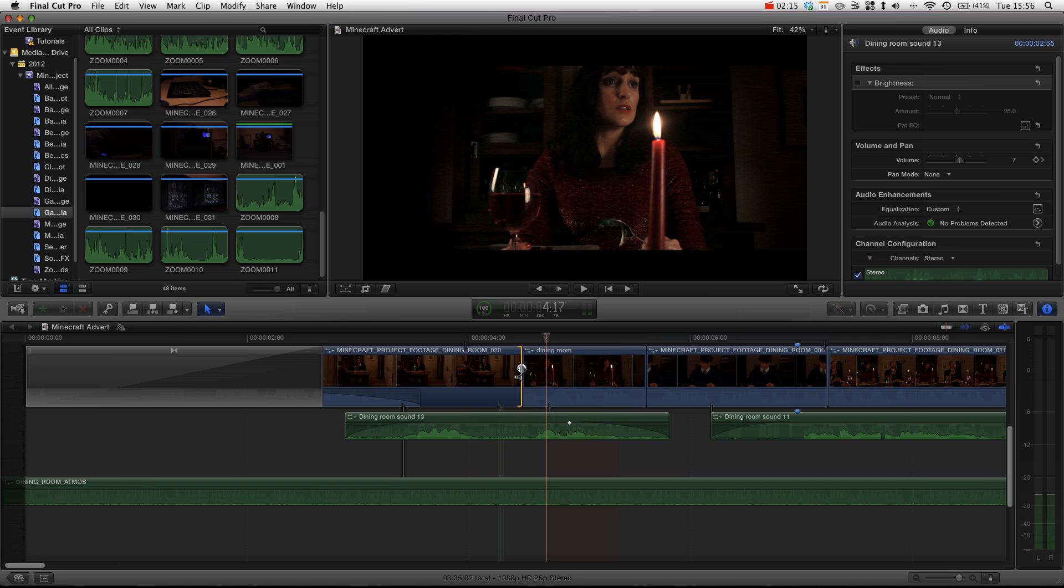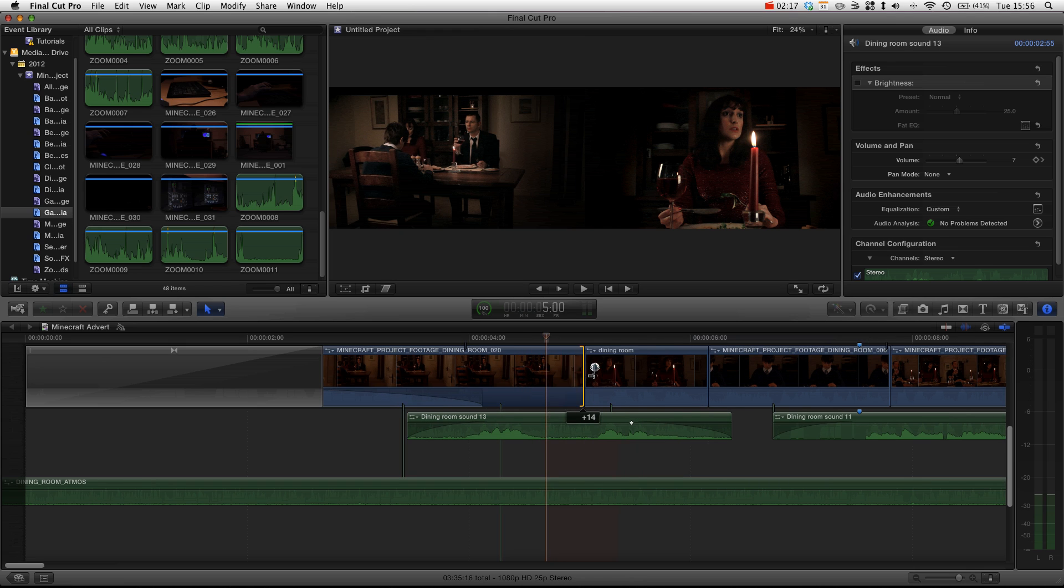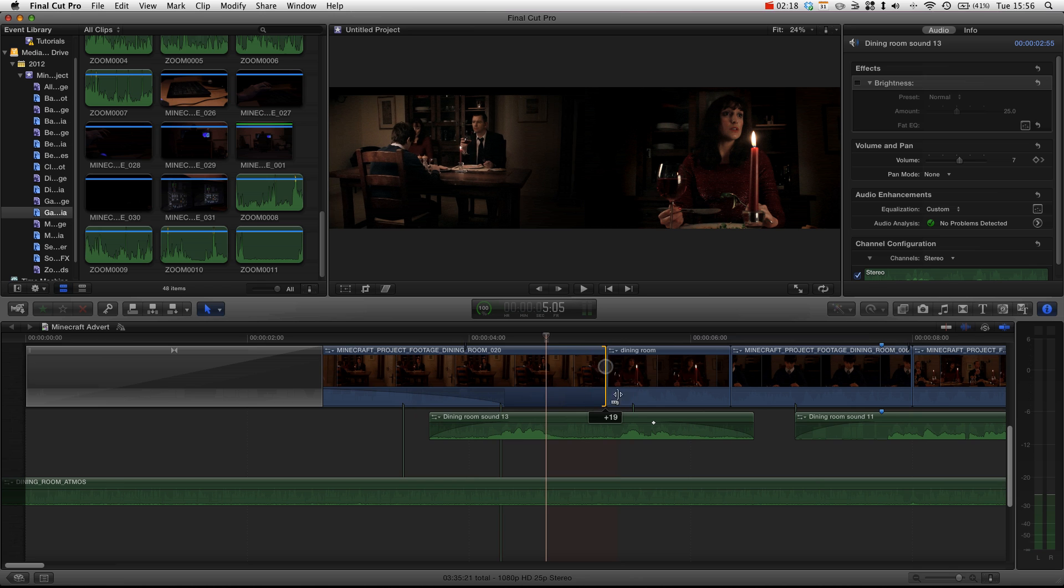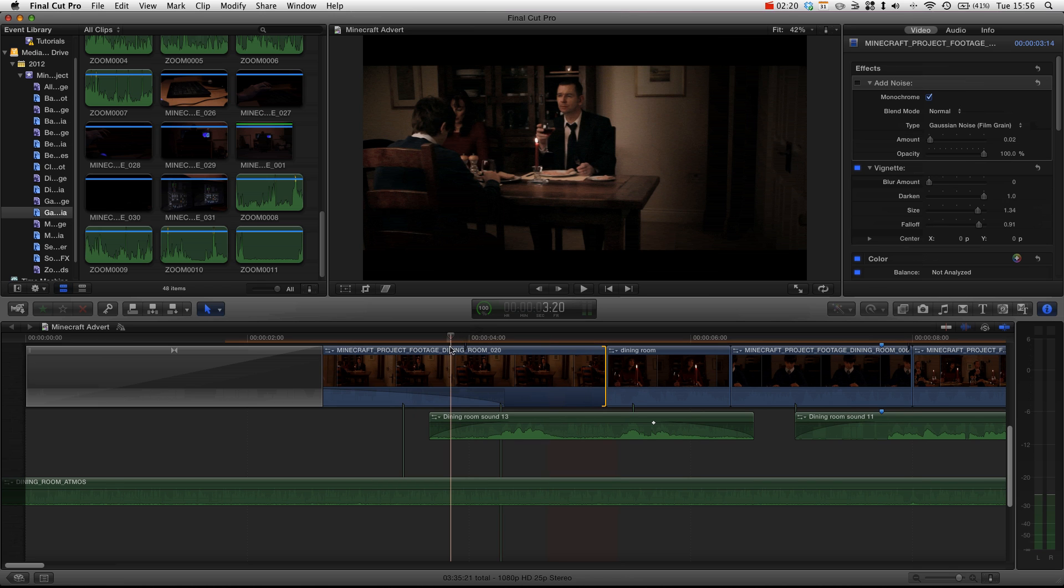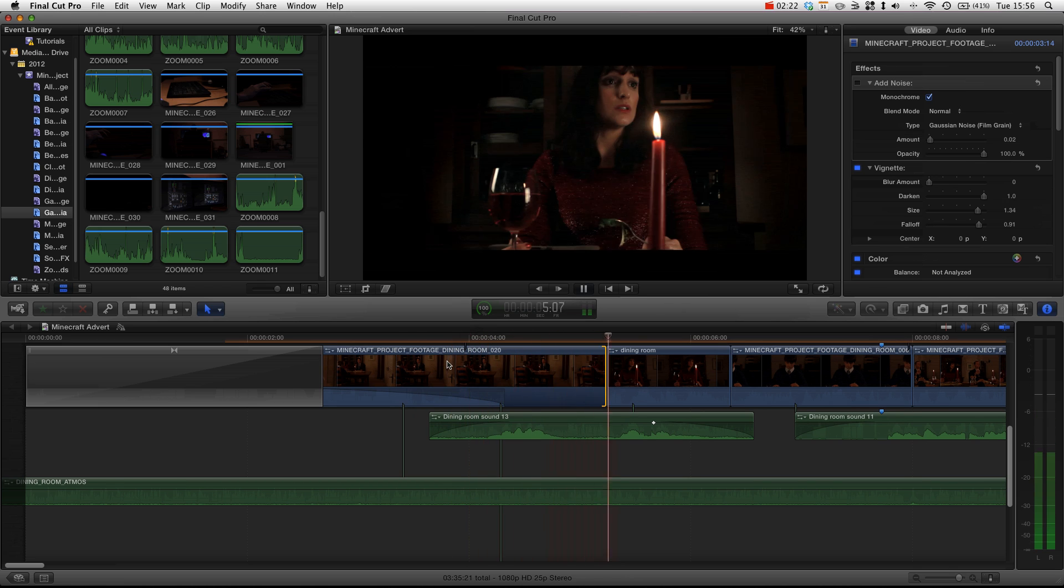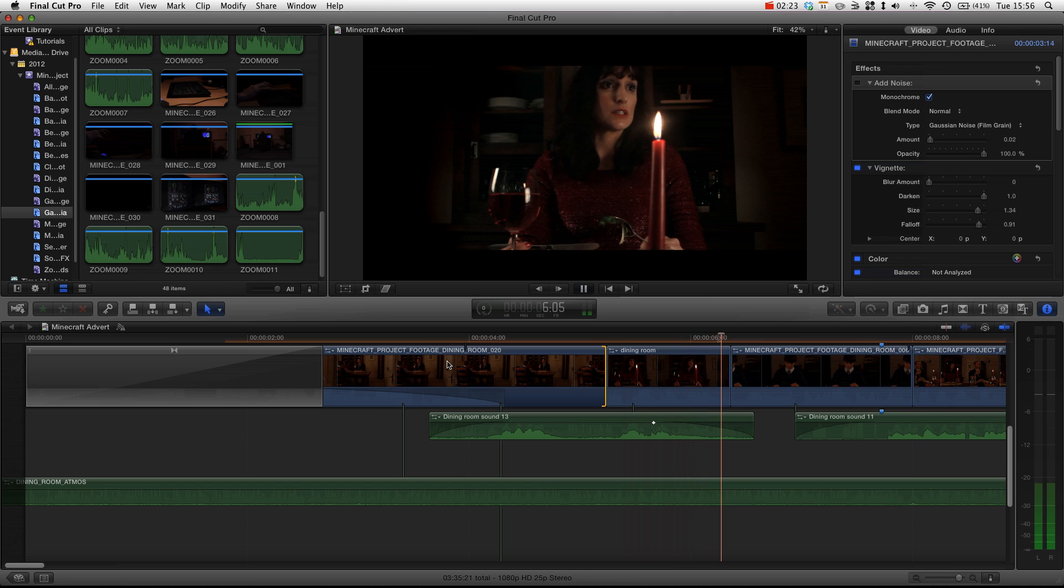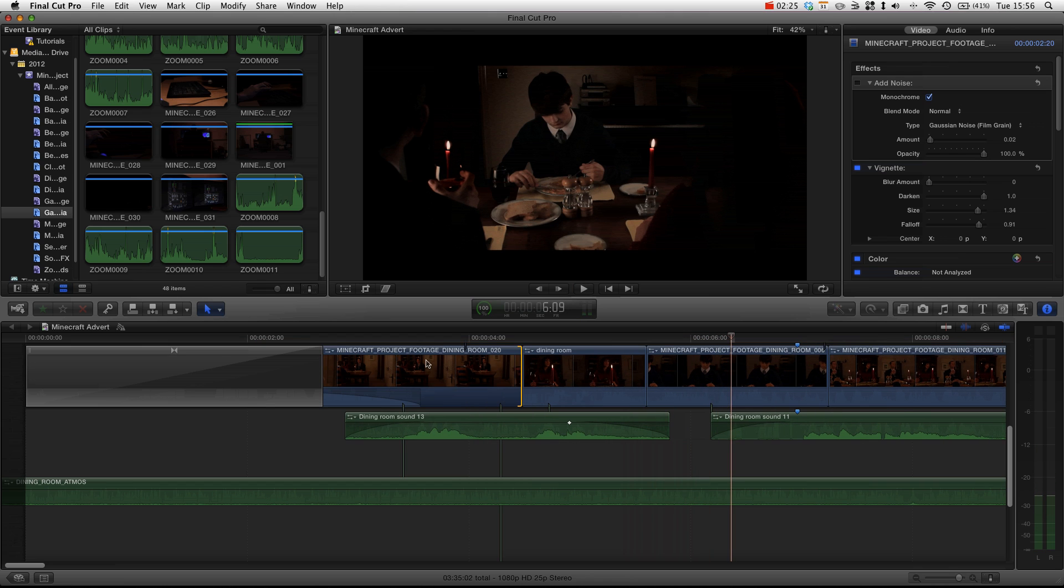So now if we were to extend this out, you can see that the audio actually stays with the clip we wanted to stay with. And when we play it back, everything remains perfectly in sync.